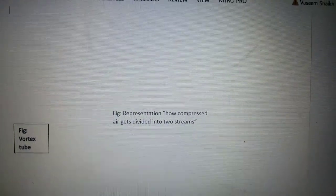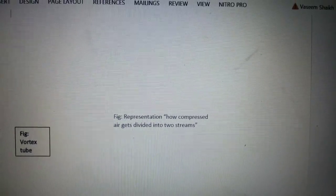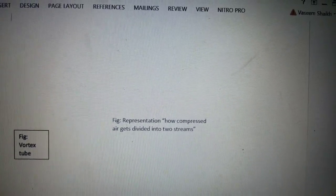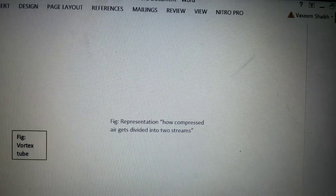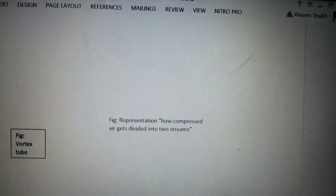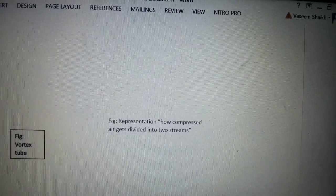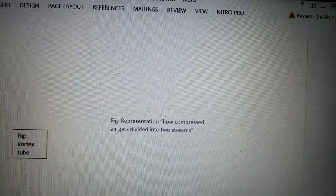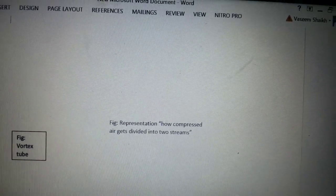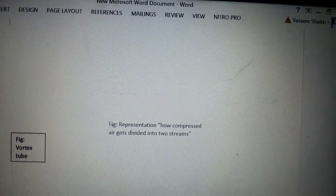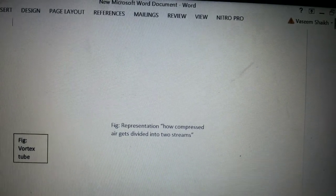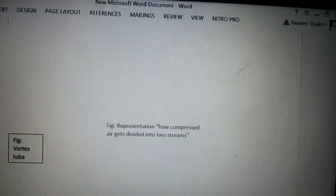Hi friends, today's topic of discussion is Vortex Tube. A Vortex Tube consists of the following parts: nozzle, orifice or diaphragm, throttle valve, switch chamber, cold air side and hot air side.